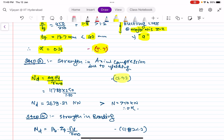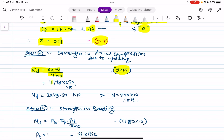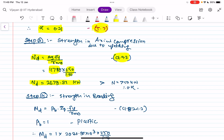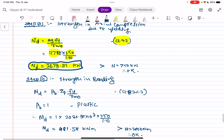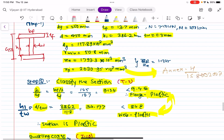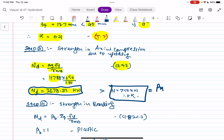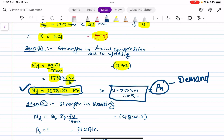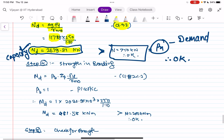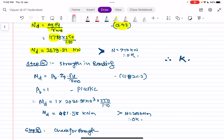Step 3 is to find the design strength in axial compression. As per Clause 9.3, Nd = AG·FY / γ_M0. Substituting the values from the steel table, Nd = 2679 kN. Since Nd = 2679 kN is greater than the applied load PU = 750 kN, the capacity exceeds the demand — therefore OK.